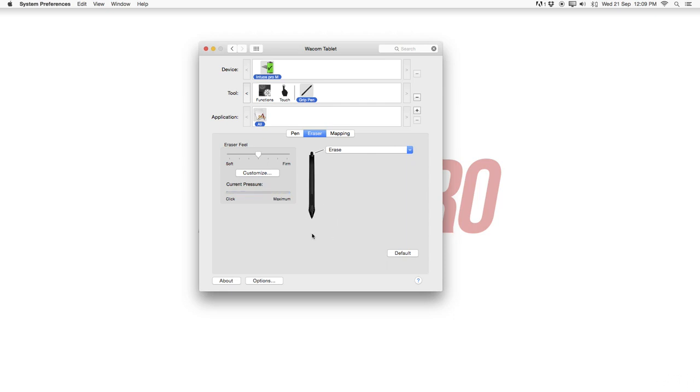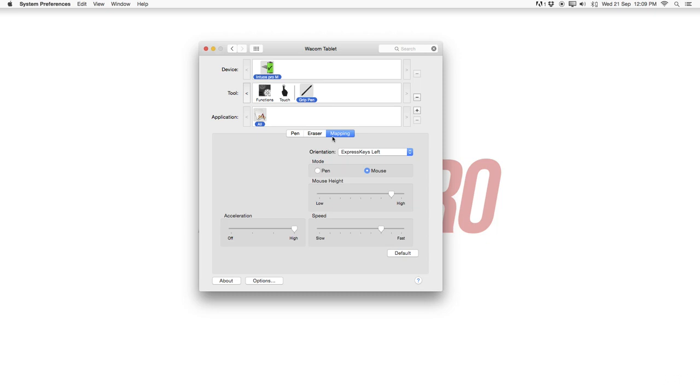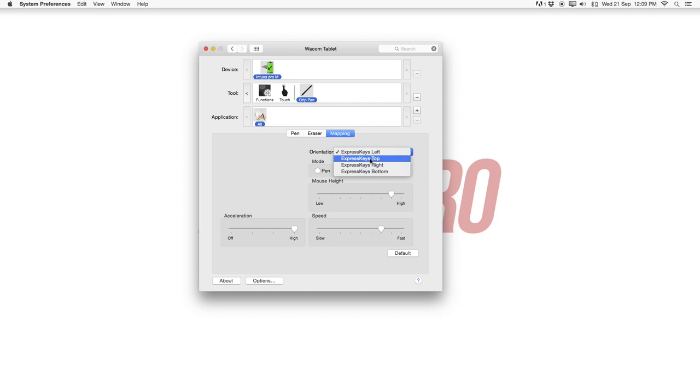Now for the last and important part here is the mapping. So first of all orientation express keys left right or whatever. If you're a left hand person then keep it to the left. If you're a right hand person maybe to the right. Whatever is easier for you.